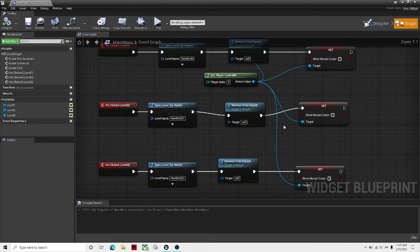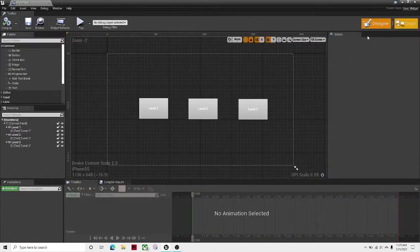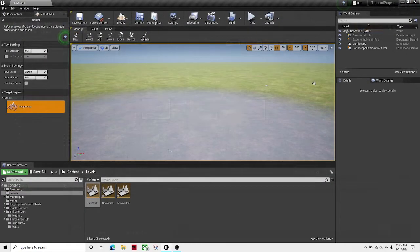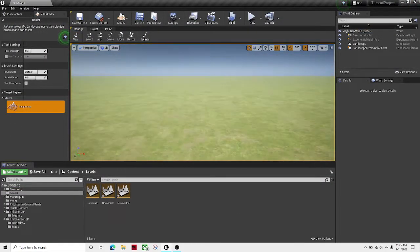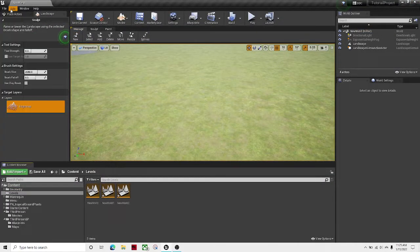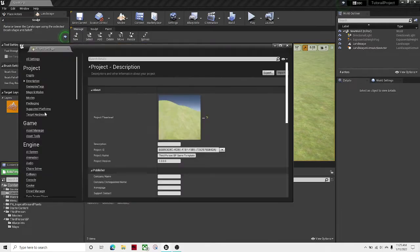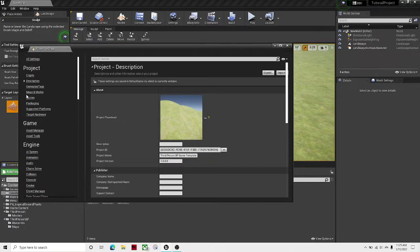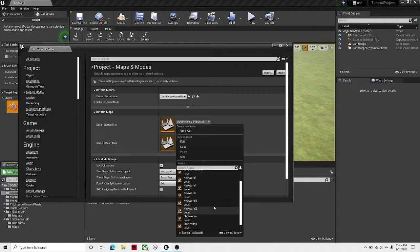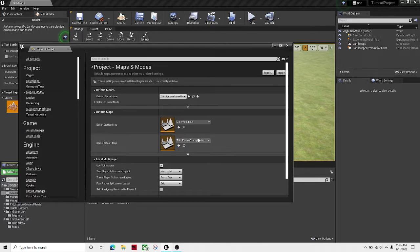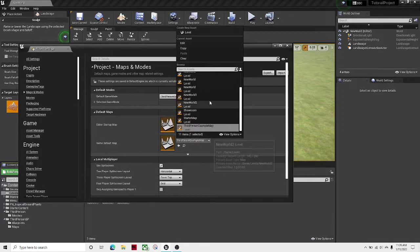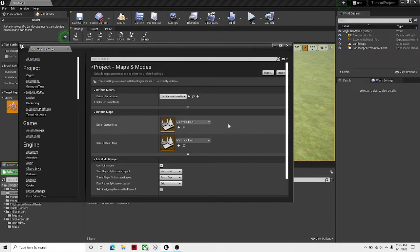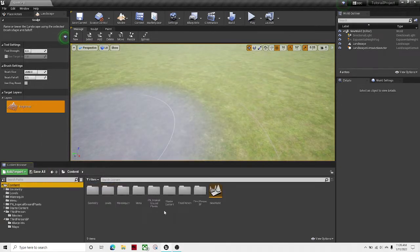So now we have a very basic main menu set up. Now the next thing you're going to want to do is go to project settings, maps and modes. Event startup mode: main menu level. Game default level: main menu level. This will make your main menu level start up at the beginning of the game.